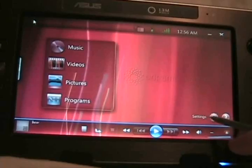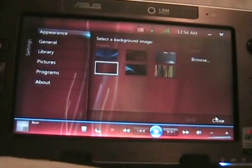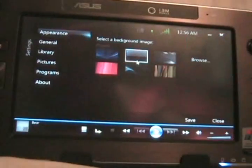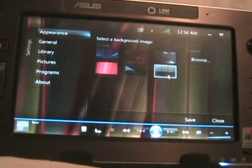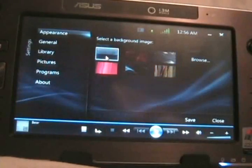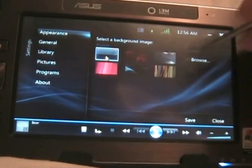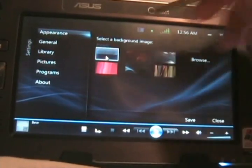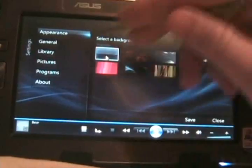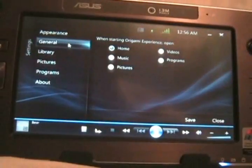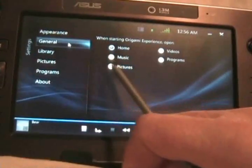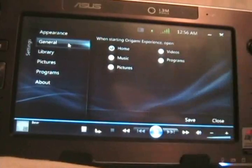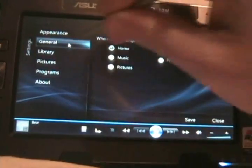You can change the appearance of this Origami Experience to be whatever you would like, or you can browse for a custom picture. Under the general settings, it gives you the option to change where you start.